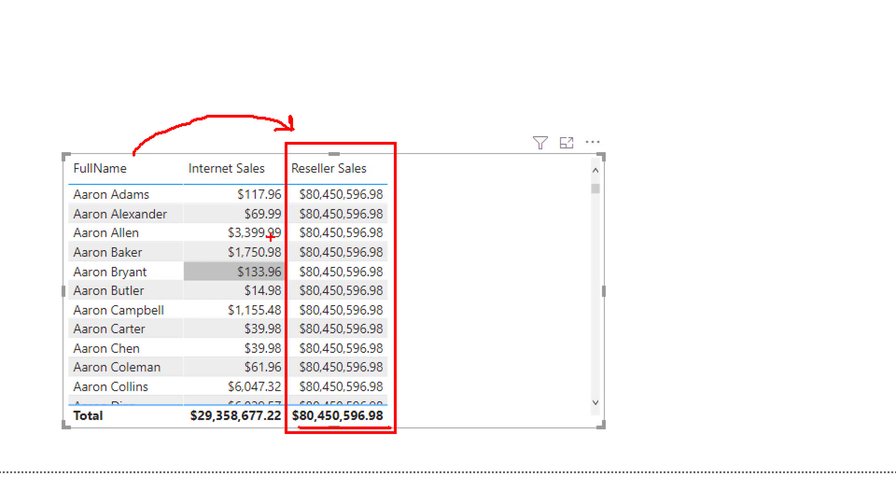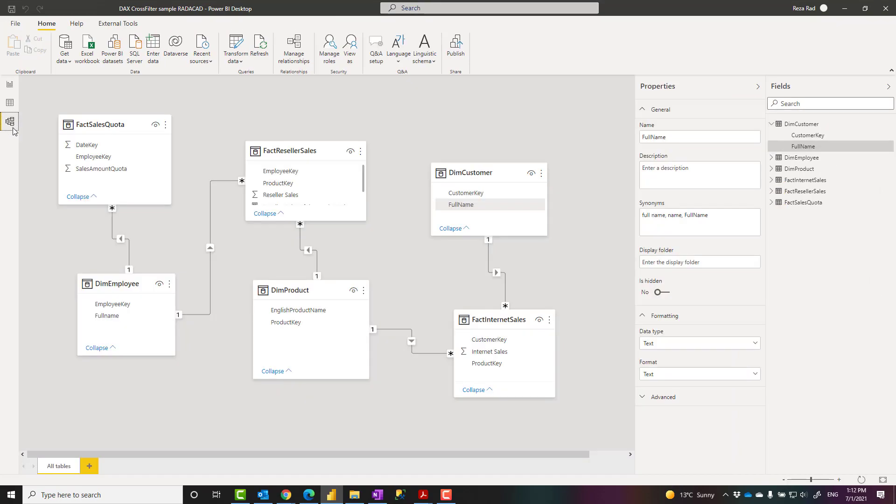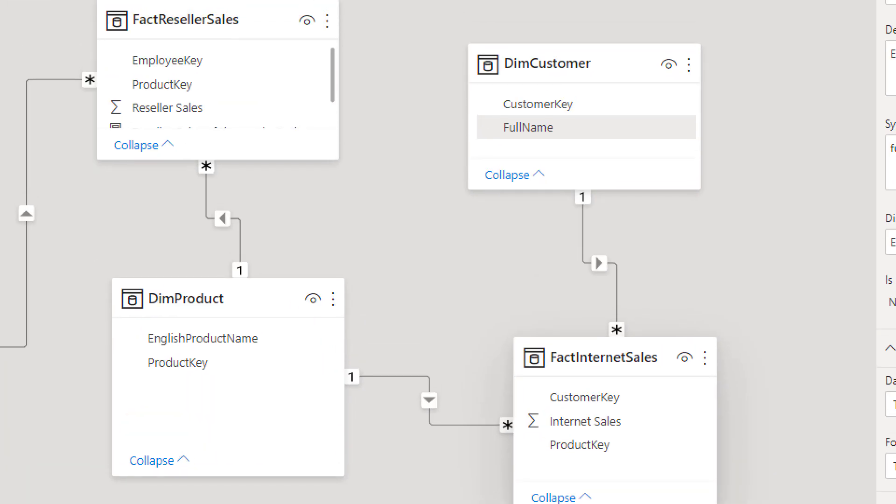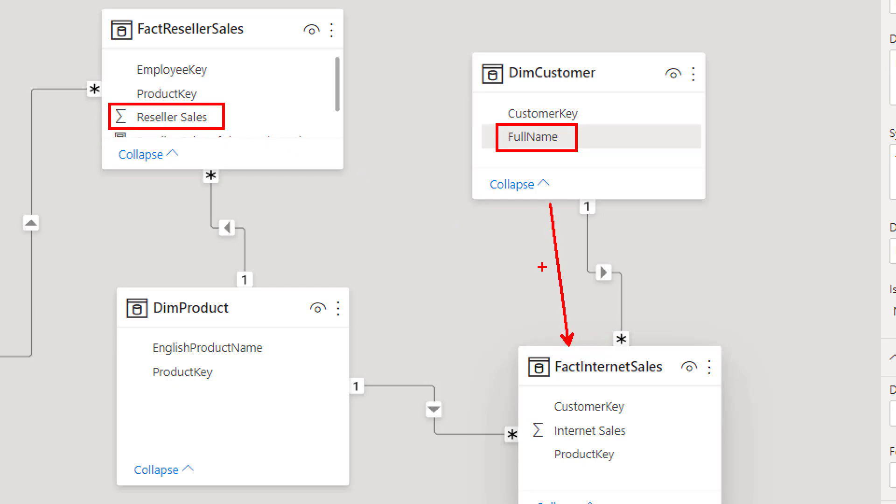I have explained in another video that in situations like this, you need to change the direction of relationship. In this case, if I bring these more into focus, this field is filtering this field. Based on the relationships that we already have, this is filtering that, which is absolutely fine. And this is also getting filtered by this. So the direction can go this way.